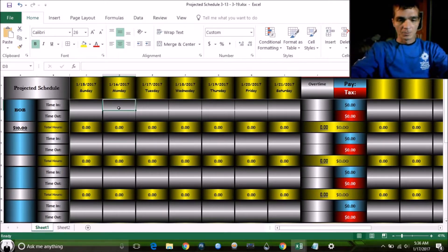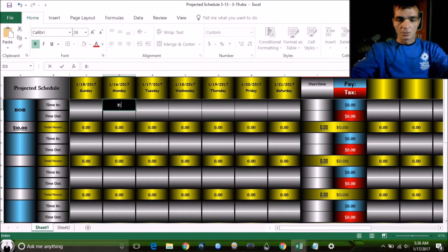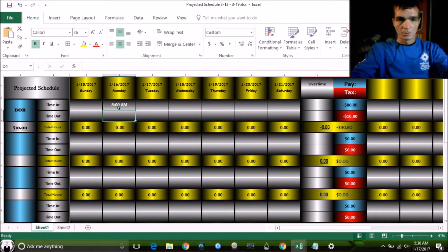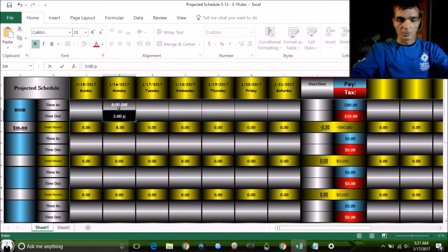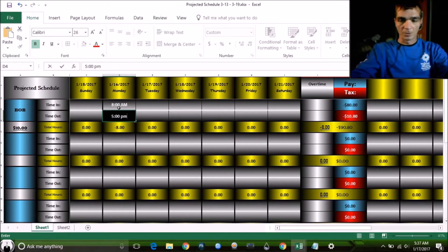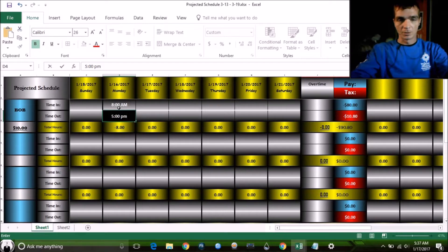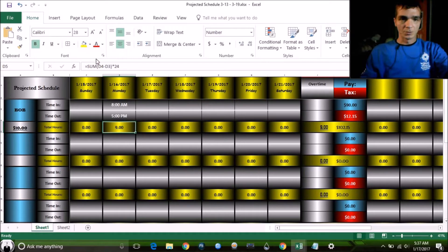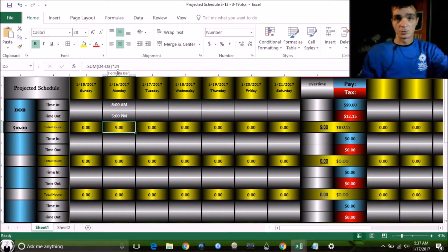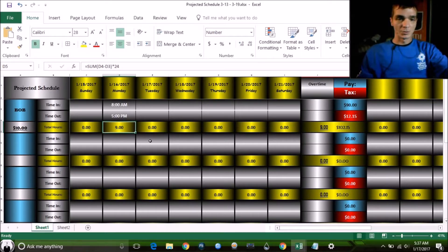Bob comes in at 8 o'clock in the morning and he knocks off at 5 o'clock. Space PM to specify PM. You don't have to specify AM, but PM specify. This is my formula to figure out these two. You want to take this and multiply it by the time in and the time out, multiply it by 24. That'll give you this.